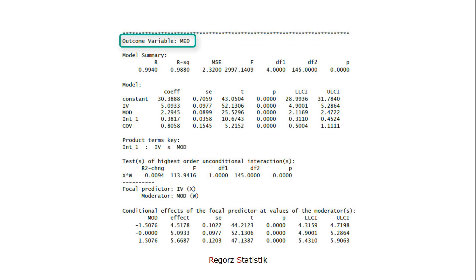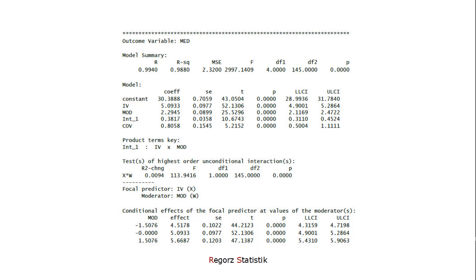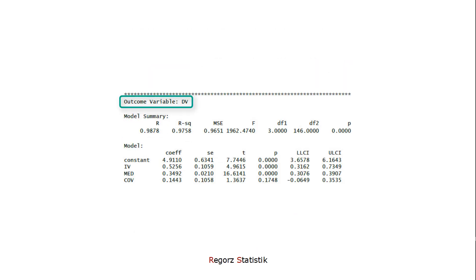Here we have the model for the A path. The primary interest is the interaction. So, is the A path moderated? The effect size for the interaction, and possibly simple slopes for the moderated A path.